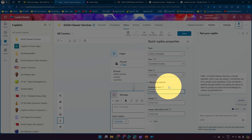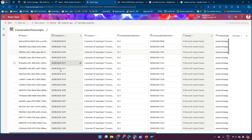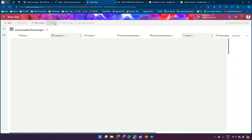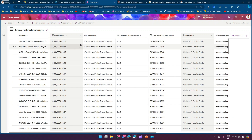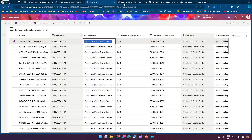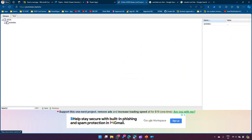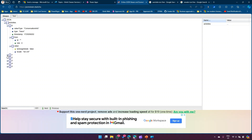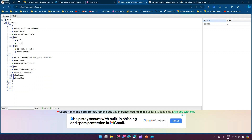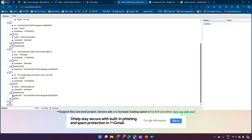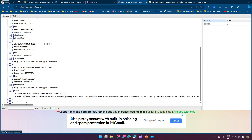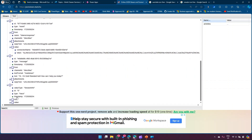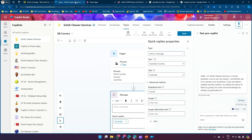If you navigate to the backend of Power Apps, you'll find a table called Conversation Transcript, which stores all recorded conversations with the bot. You can copy that content, put it in a JSON viewer, and see everything you've chatted with the bot — from values, attachments, channel data, channel ID, and more. This is how the chat history gets generated.